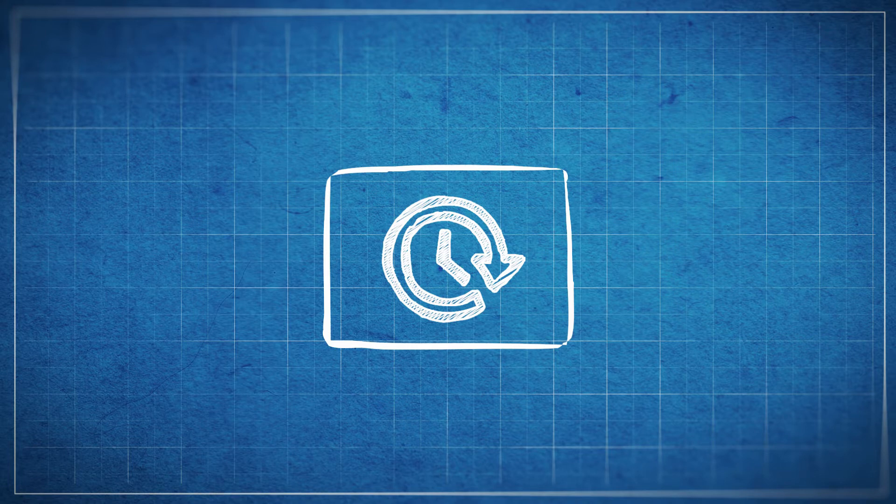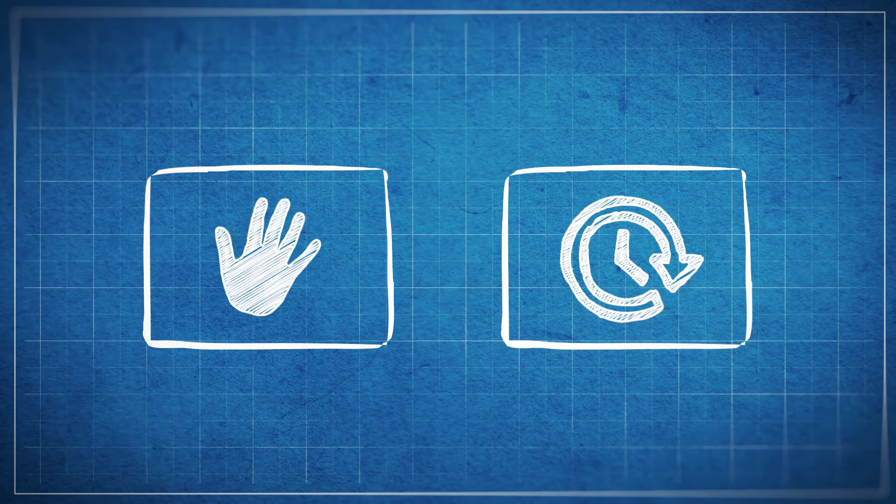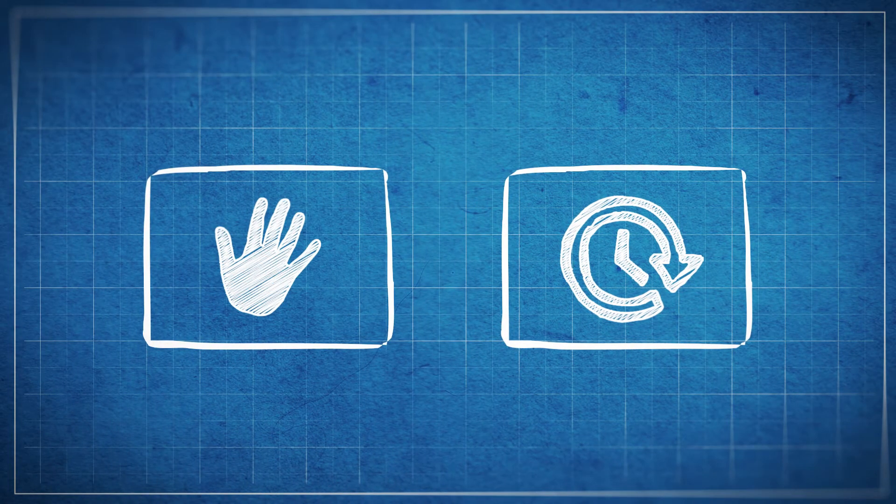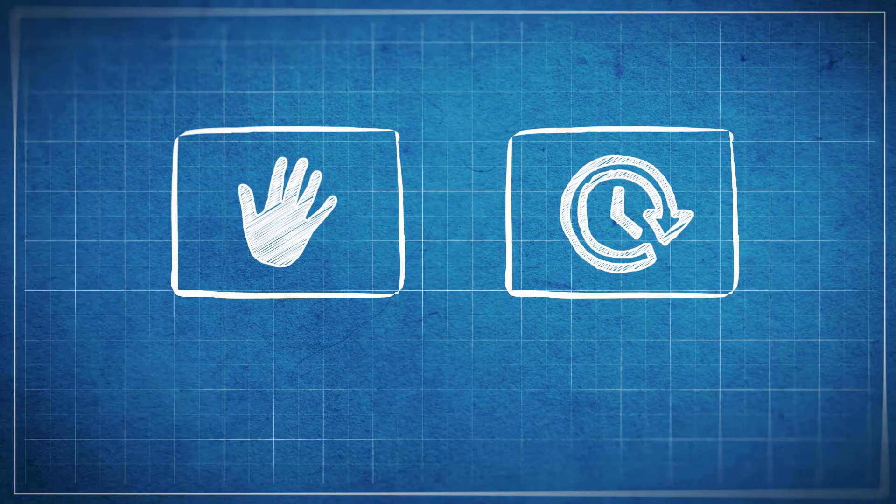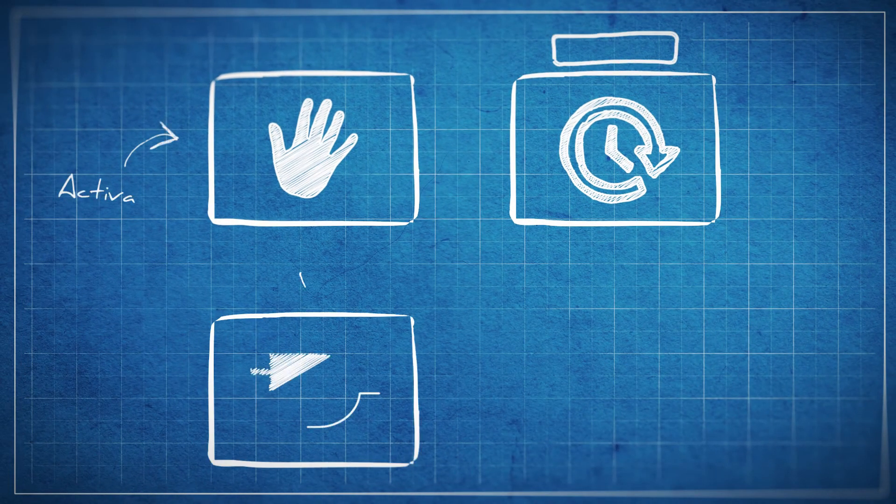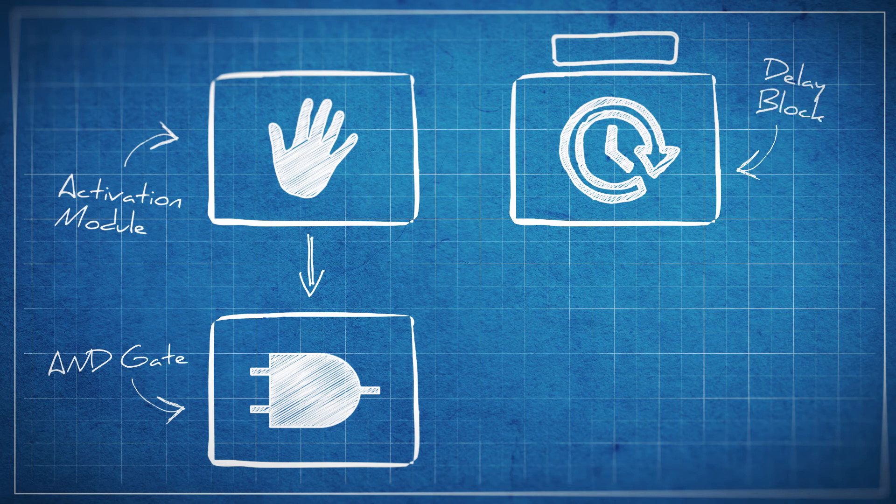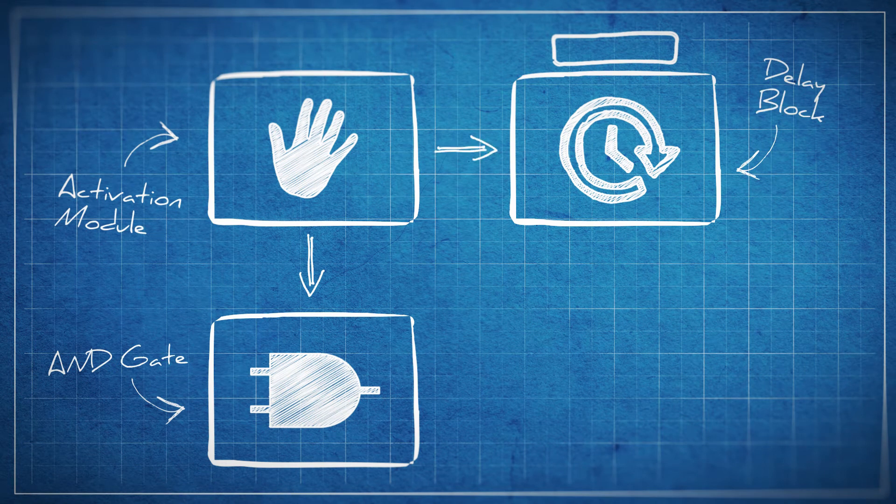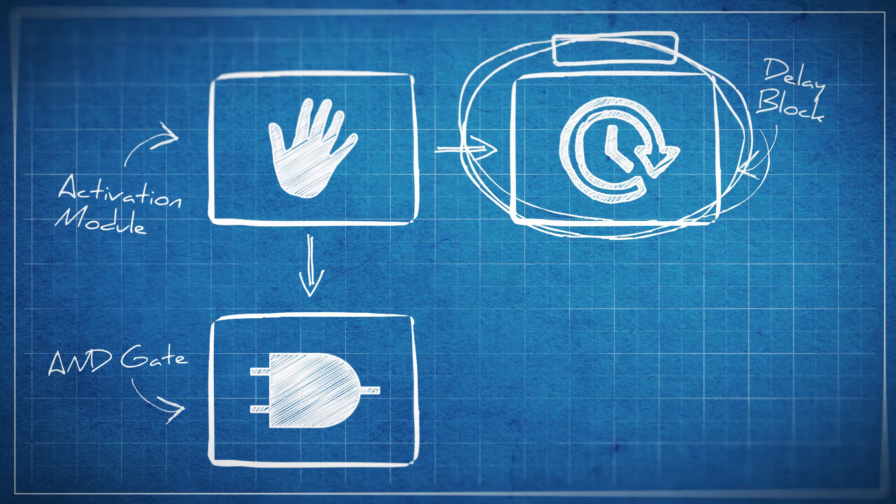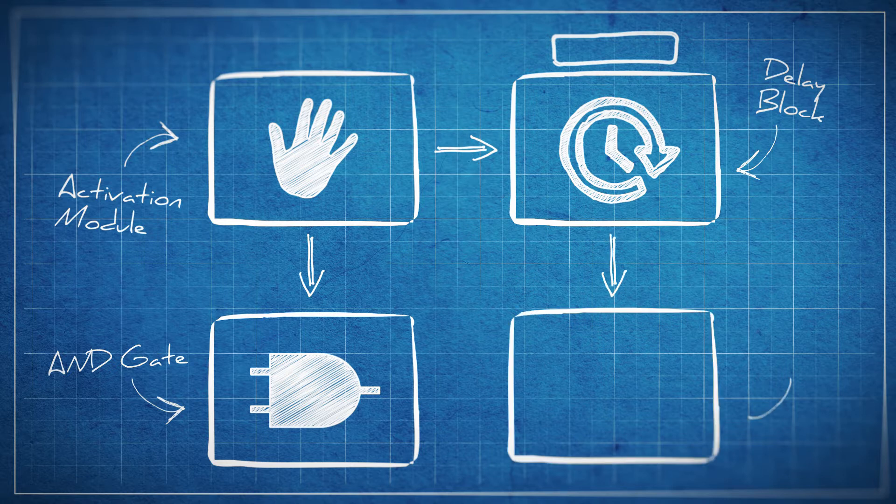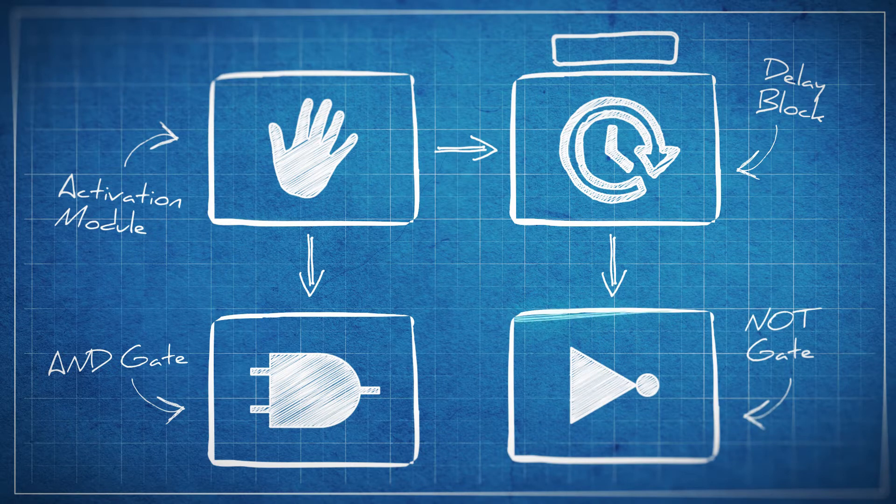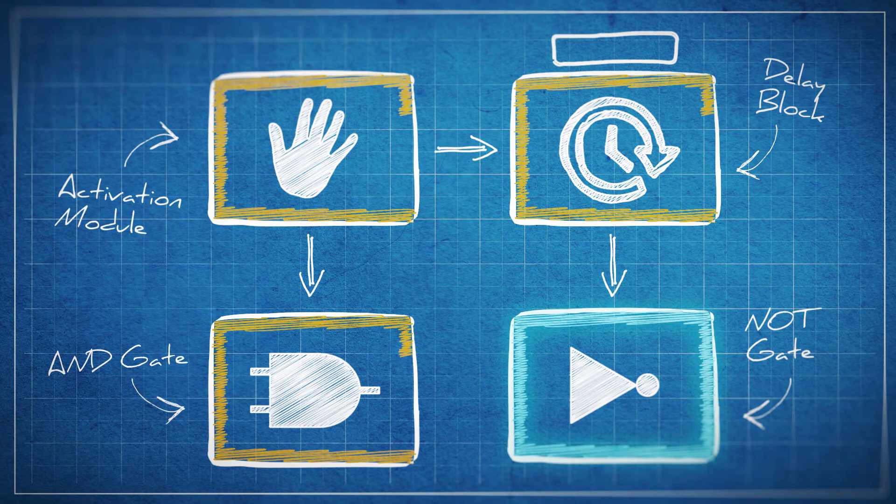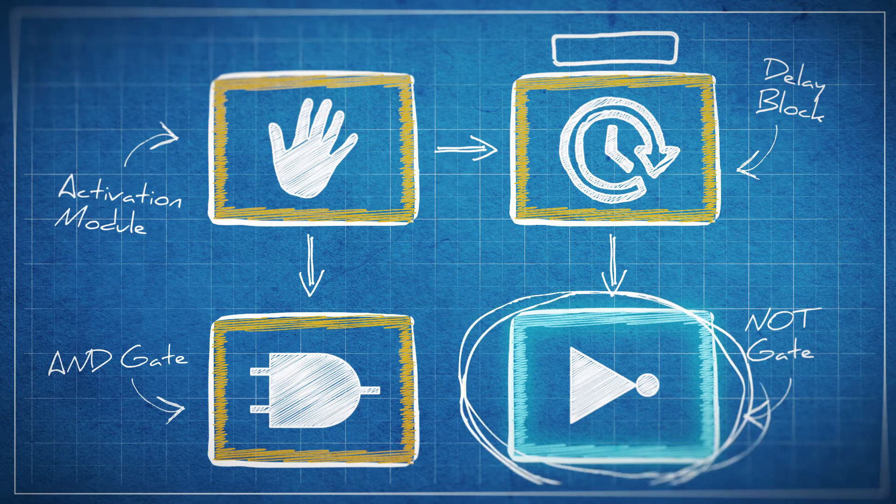Now let's start looking at some simple uses for these delay blocks. Take our activation module on its own—it's just a lever or toggle switch. Let's now turn it into a button. We'll take the activation module and connect its output to an AND gate and also to a delay block. Now let's take that same delay block and connect it to a NOT gate which will be on because our delay block is currently off. Now let's take that NOT gate and connect it into the AND gate.